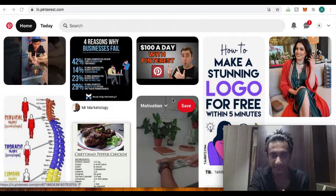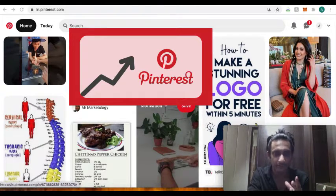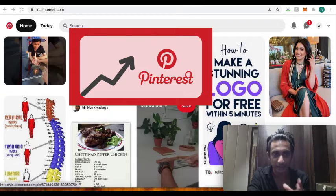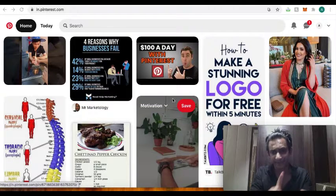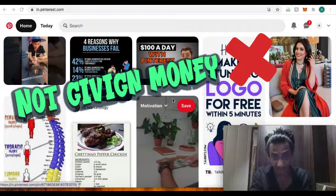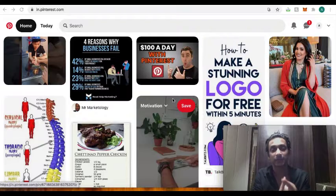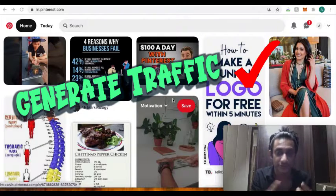So there is a huge amount of potential traffic available. Pinterest is not a platform that will give you money, Pinterest is a platform that is going to generate traffic for you, generate eyeballs for you.